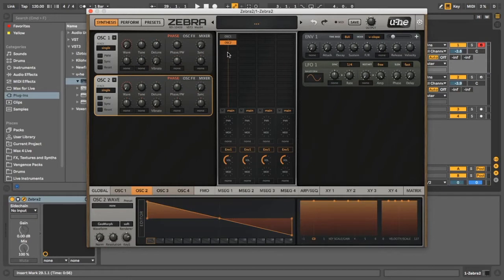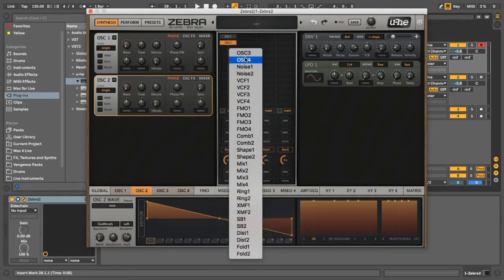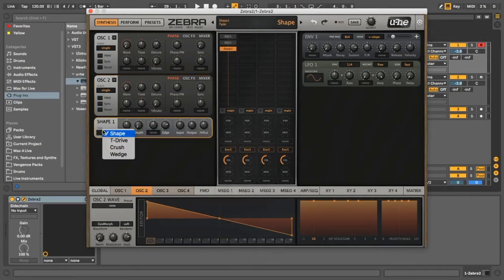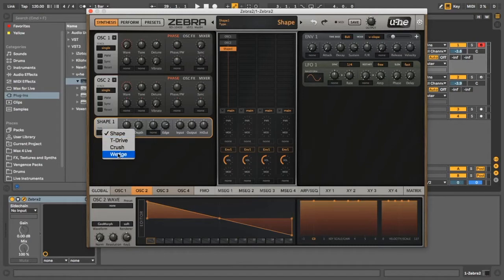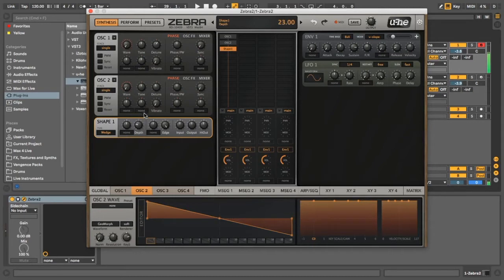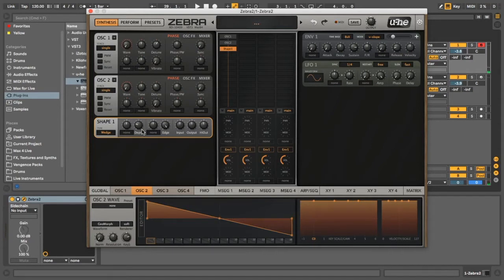So the next thing we're going to do is we're going to get a shaper, we're going to add that in, we're going to put it to wedge mode, turn the edge all the way up, then we're just going to play around with the depth until we find something that we think sounds good. I think that's pretty good.